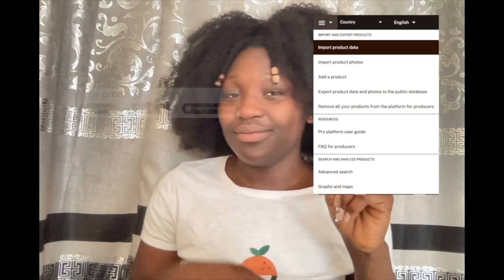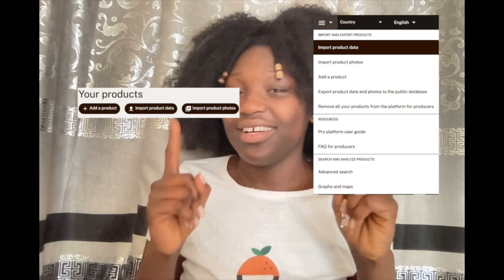Once logged in your OpenFoodFacts workspace, click on import product data right here or right there.